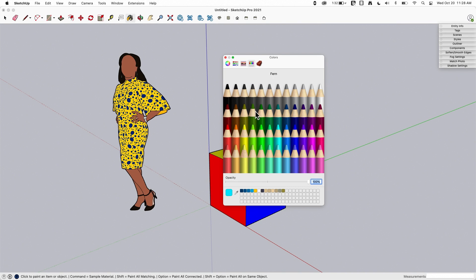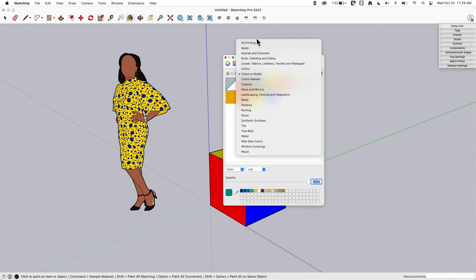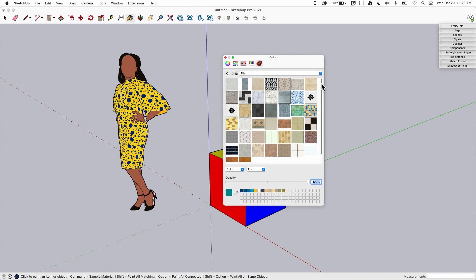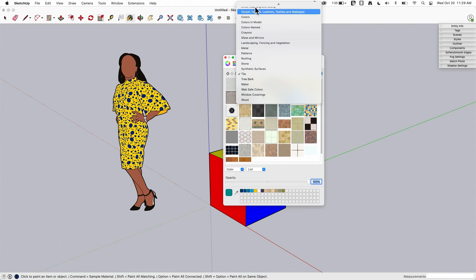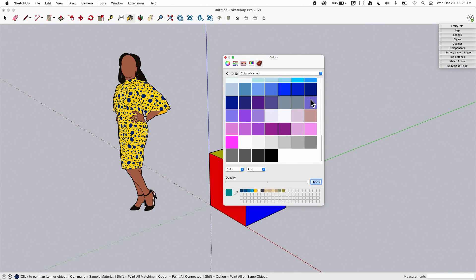Mac also has colored pencils — something like 48 of them — where you just pick one and that color goes into your paint bucket. It doesn't matter where on the pencil you click; it just grabs that named color. Finally, there's the materials tab, which is probably the most commonly used. There's a dropdown list where you can pick a category and load up a bunch of materials — this is where the default SKM (SketchUp material) files come from. There are also named color collections you can scroll through.